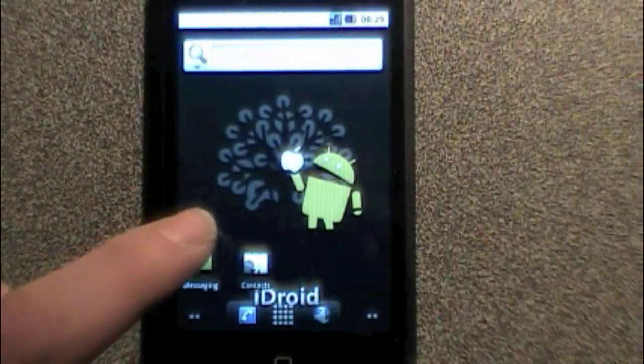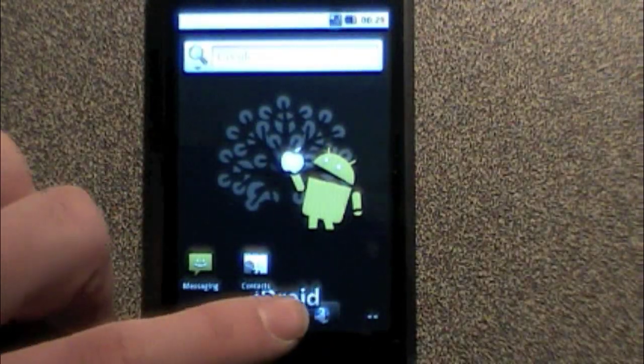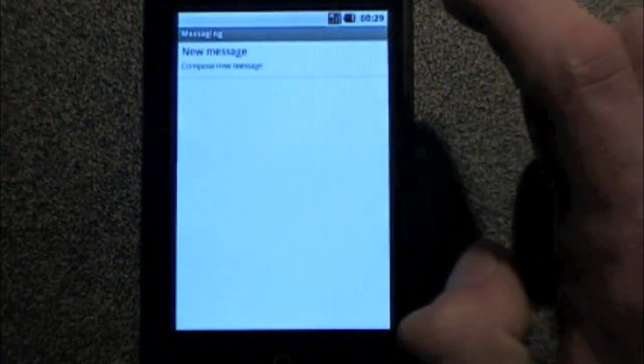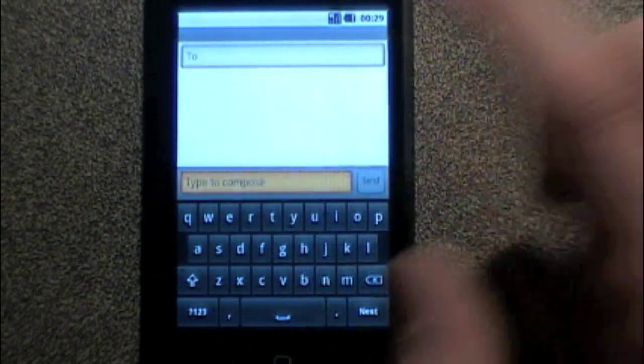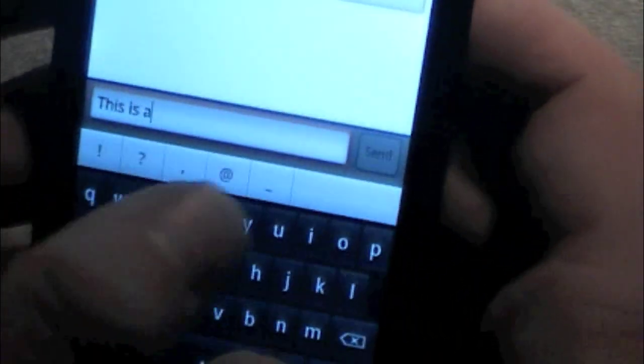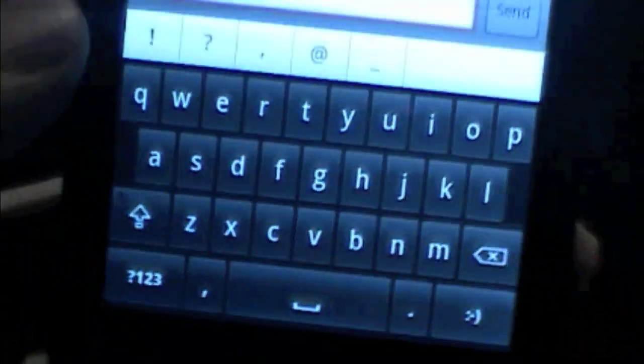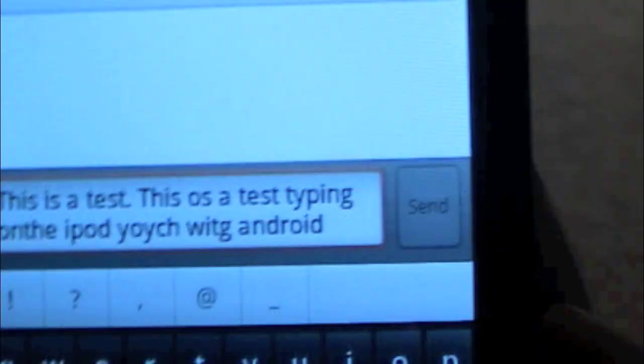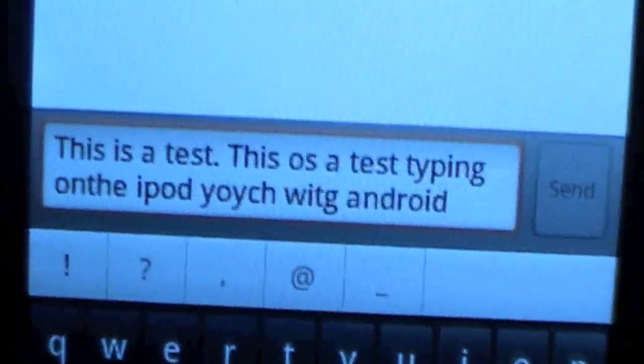You can also change around the brightness and most of the settings do work. As well as email — you can type a message. We'll try messaging real quick. I haven't tried actually typing on this. Obviously I cannot send a text message, but I'll type: 'this is a test.' I'll try as fast as I possibly can. I'm not even an Android typer anyway, and this is a laggy version. This is a test typing on the iPod Touch with Android.